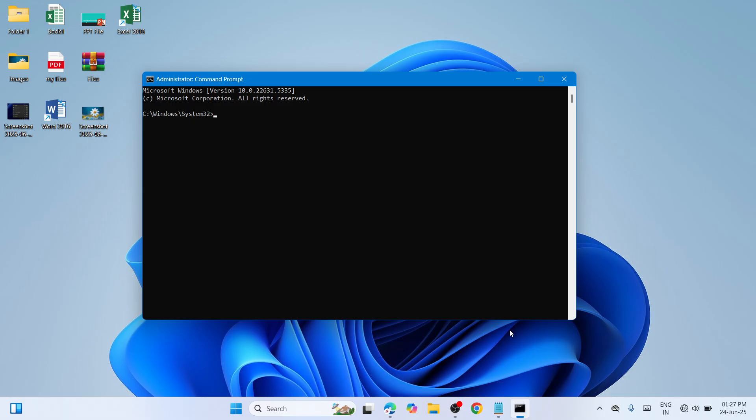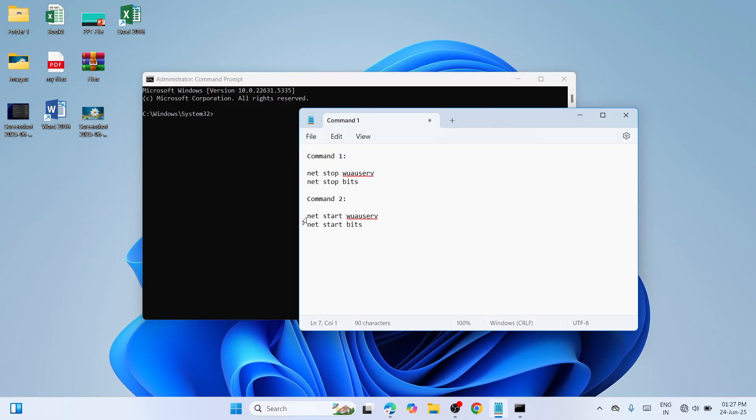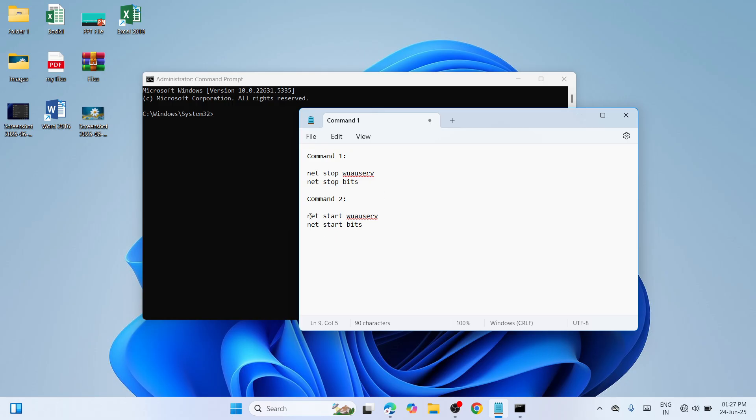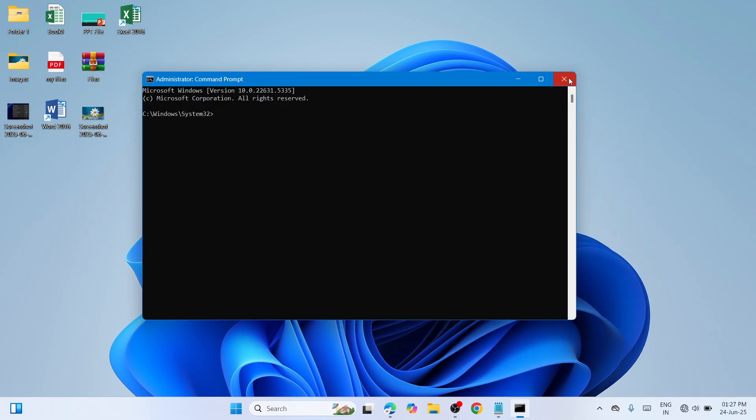Paste the second set of commands one by one. This will start the services we stopped earlier - the Windows Update service and the Background Intelligent Transfer Service. Once finished, restart your computer.